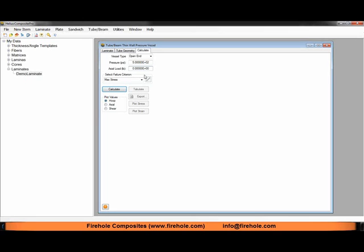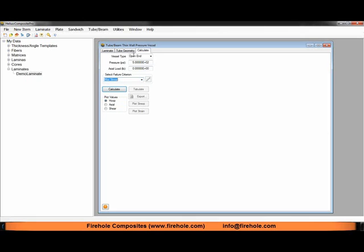Now we have our standard failure criterion for composite materials. Because we're analyzing an open end with internal pressure only, the max stress failure criteria is adequate.